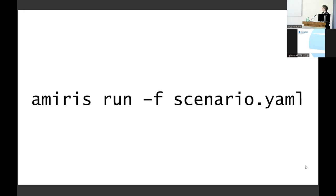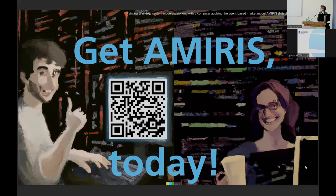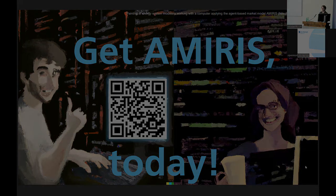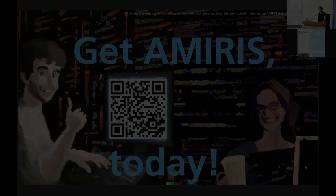And last command, AMIRIS run, and just provide the path to your scenario and you're good to go. AMIRIS does all the magic. So I wish you a happy modeling. And see you at our poster. Thanks. Bye bye.